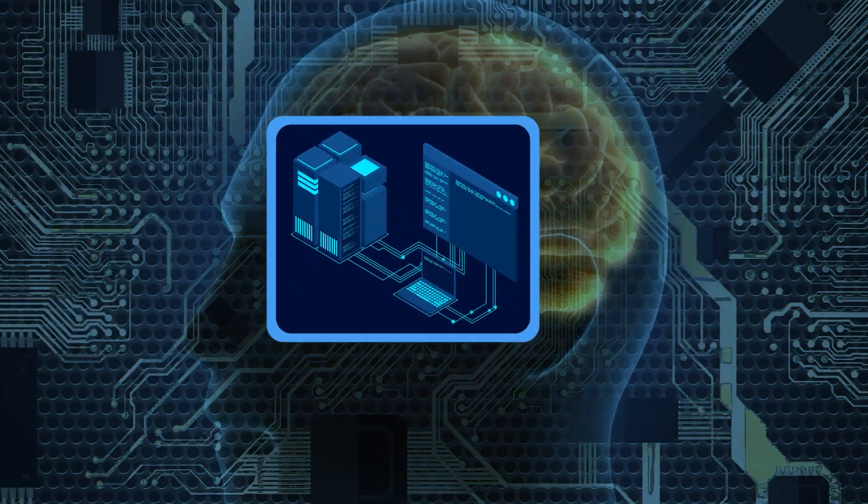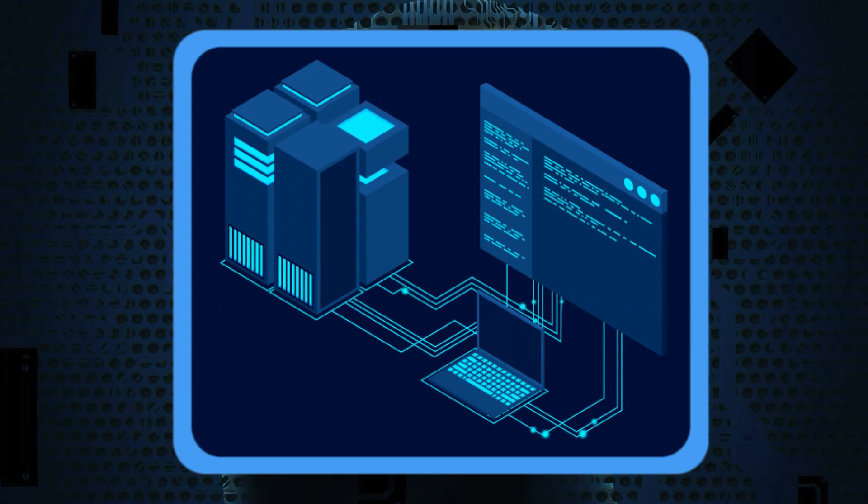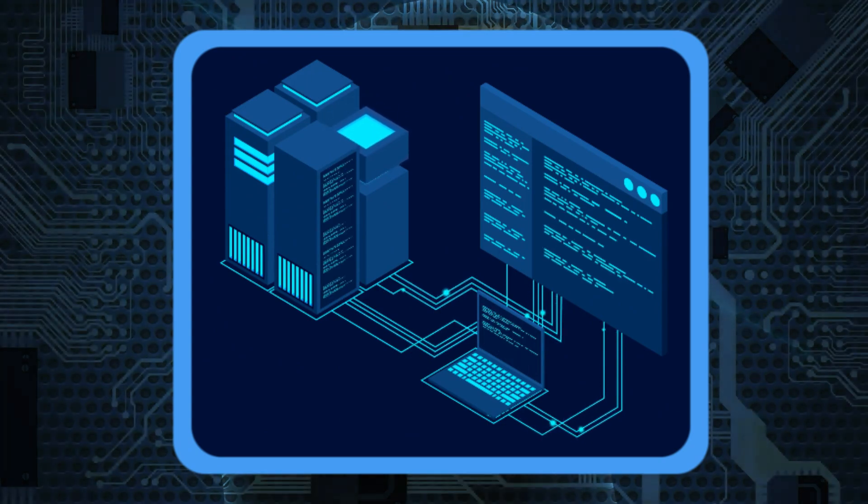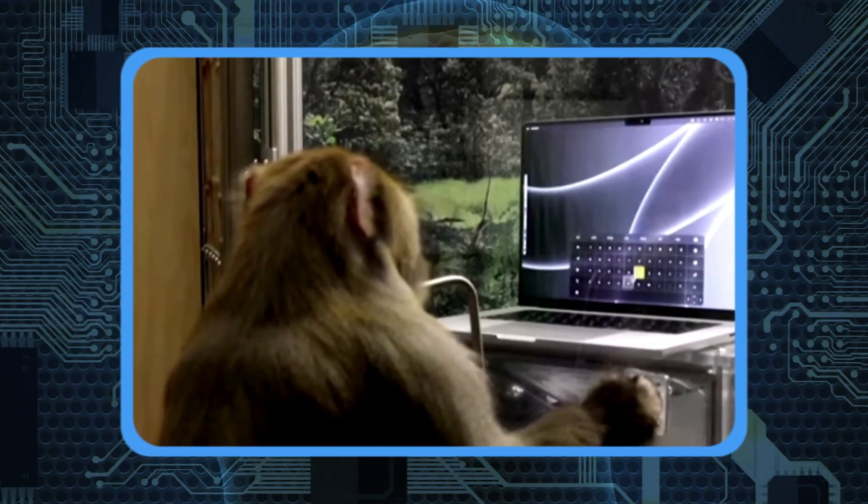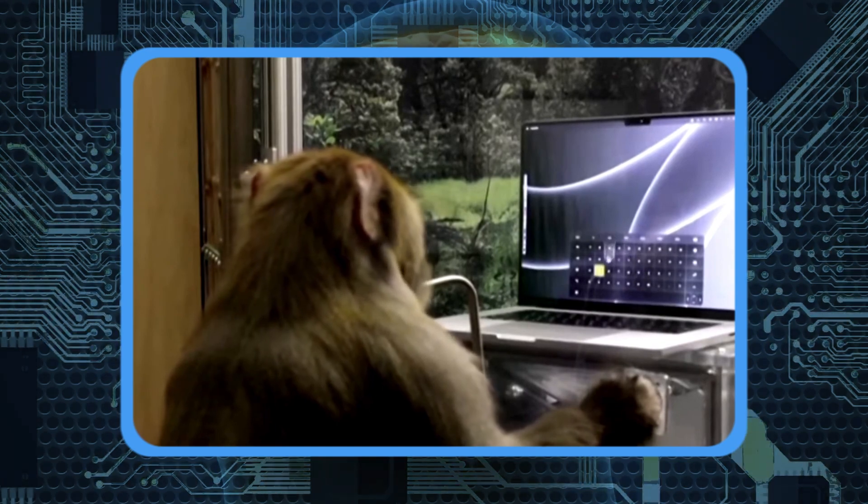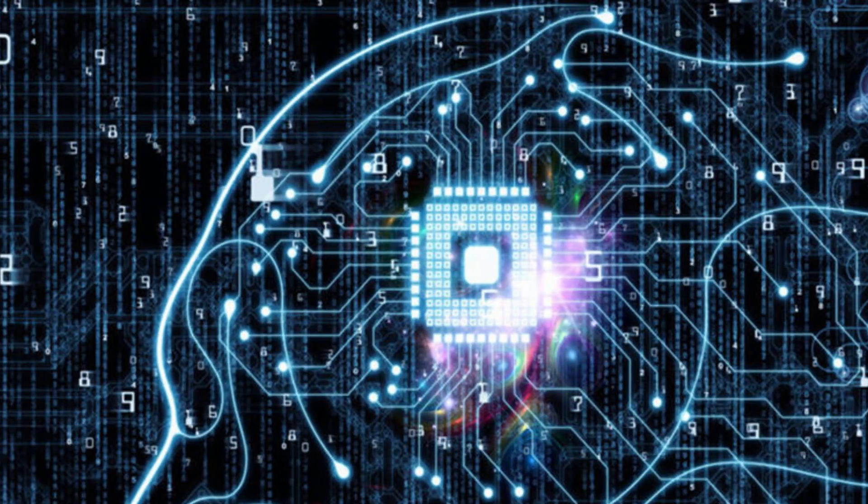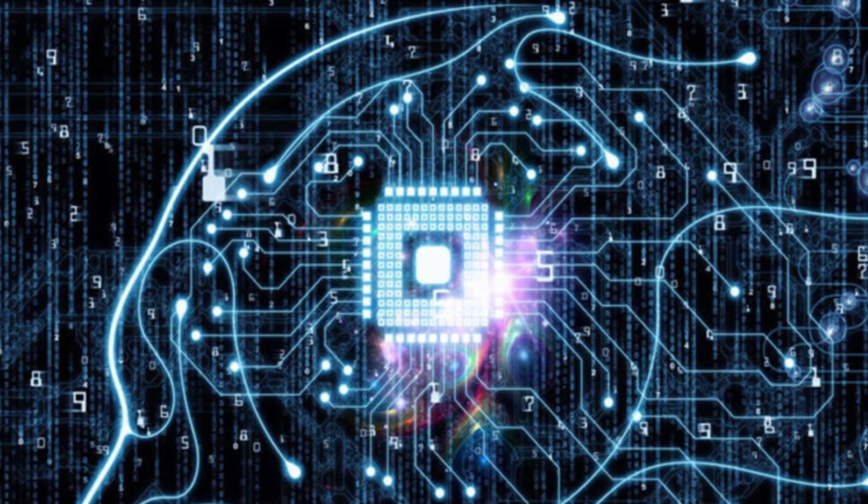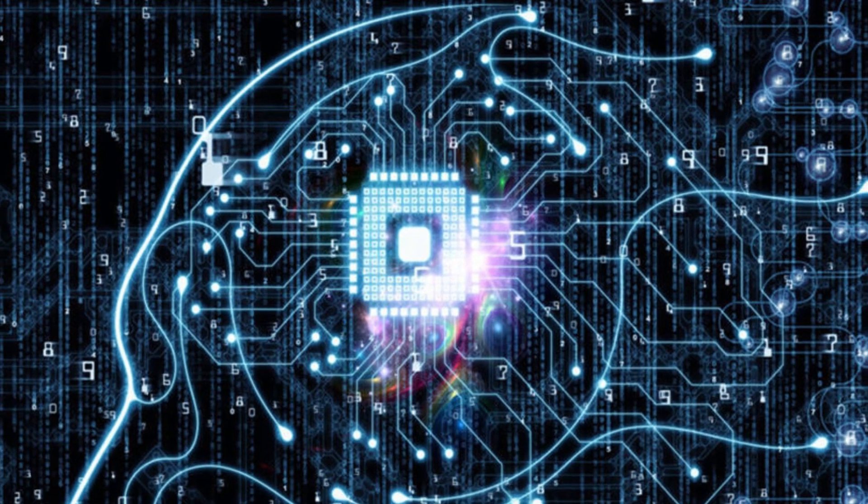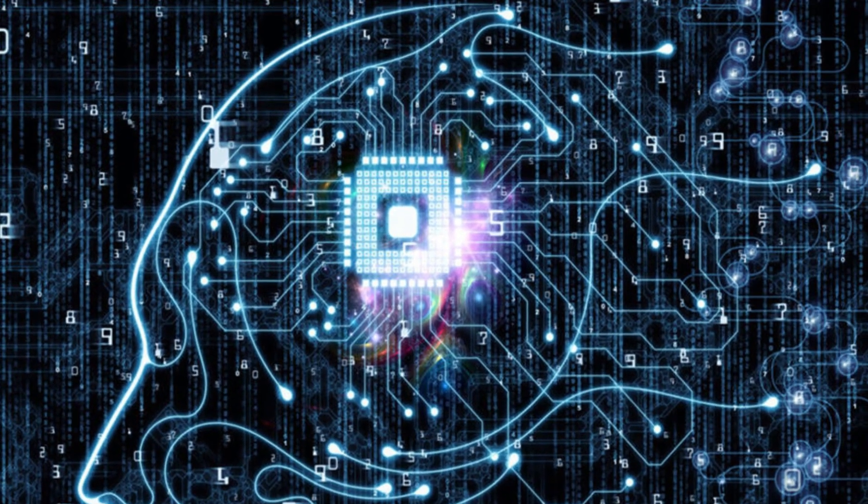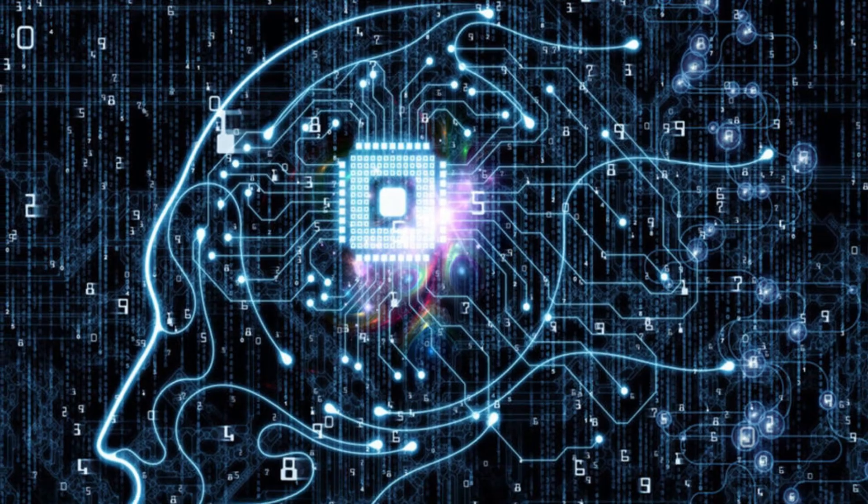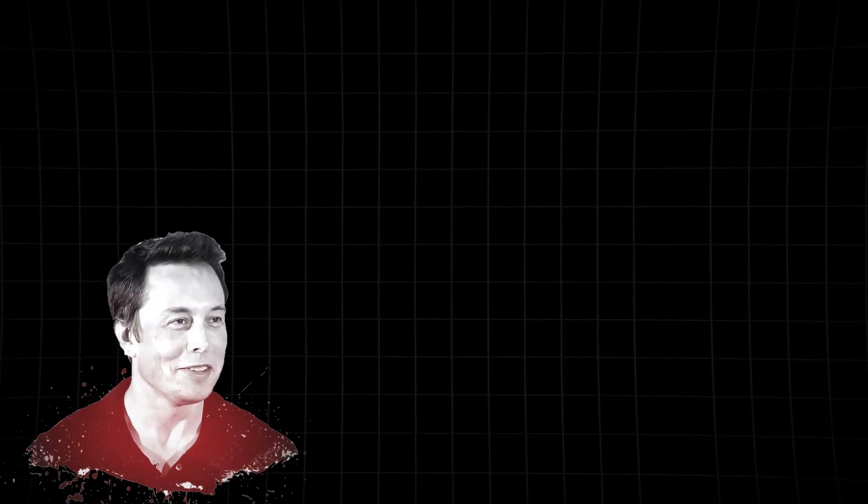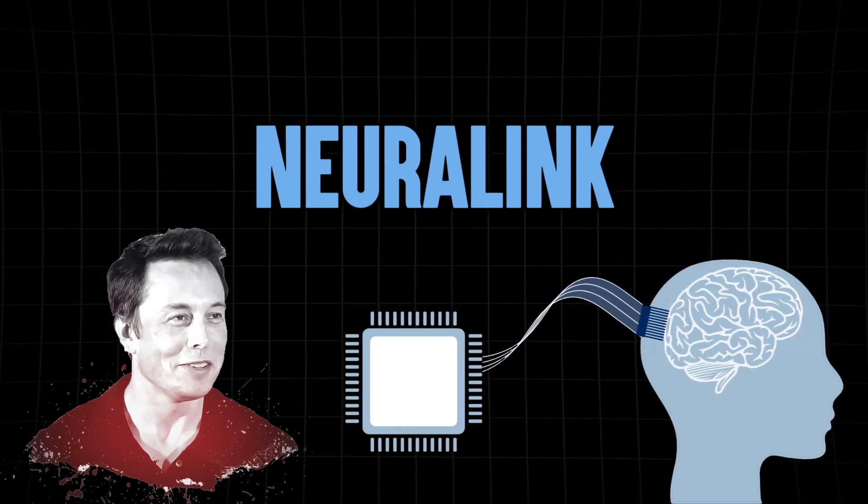Now, ponder this: how could we ever hope to keep up with such a digital behemoth? Typing on a keyboard or even speaking wouldn't stand a chance. We'd need something extraordinary—a direct, instantaneous, high-bandwidth connection between the human mind and AI. That's precisely what Elon Musk and Neuralink are envisioning.